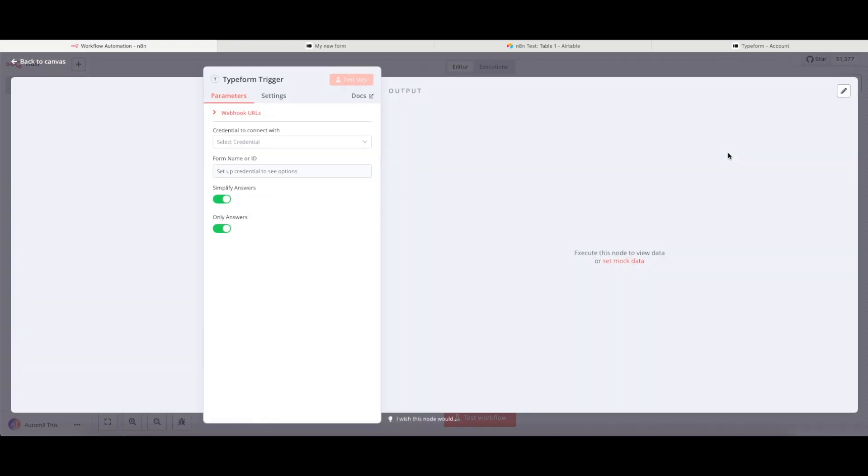So I'm going to click onto this and it will bring in my Typeform trigger node. And now I need to set the parameters to make this work.